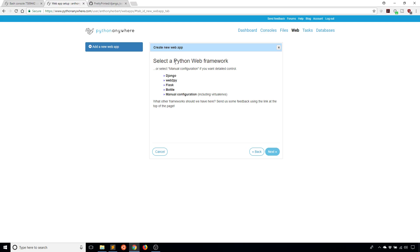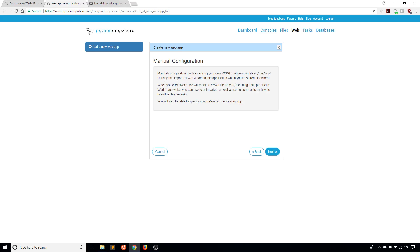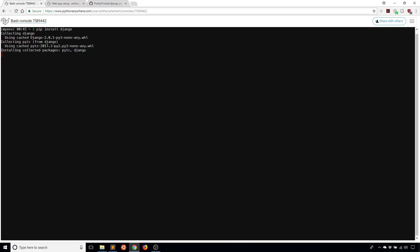Click next here. When it says select a Python web framework, you want to select manual configuration. I mean, you could select Django, but I think manual configuration is a little easier to handle. Then click the version of Python that you are using. In my case, I'm using Python 3.5. That's the one I use for my virtual environment. After you click that, it's going to go ahead and create the virtual environment for you.